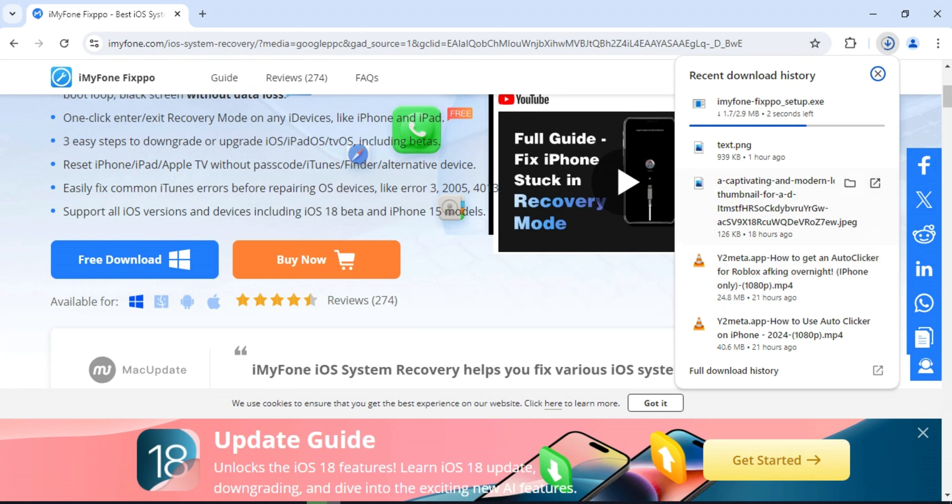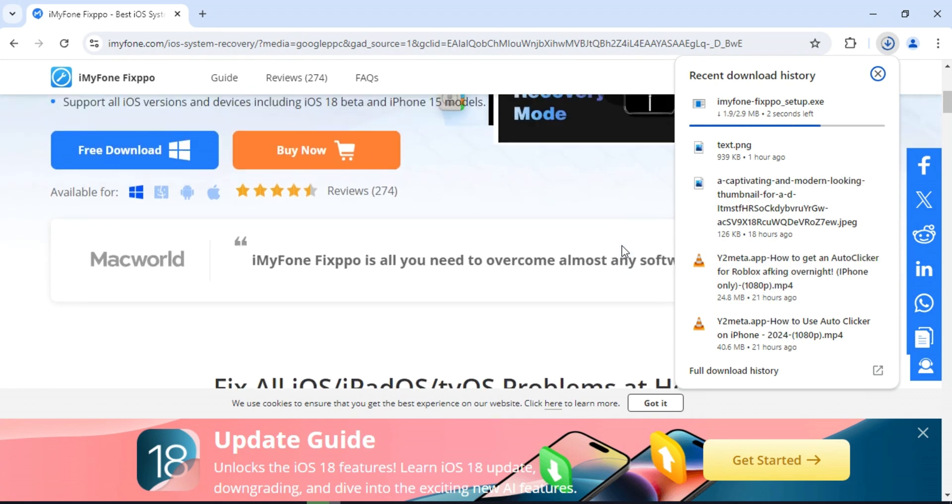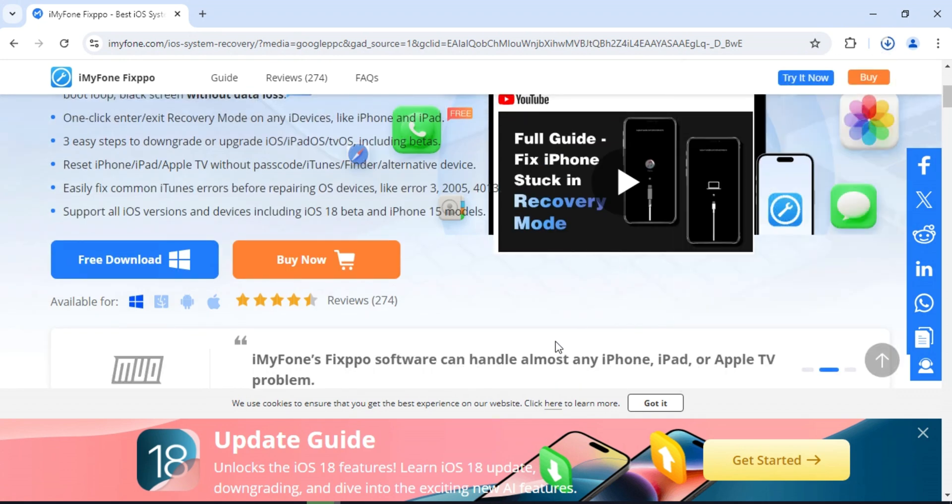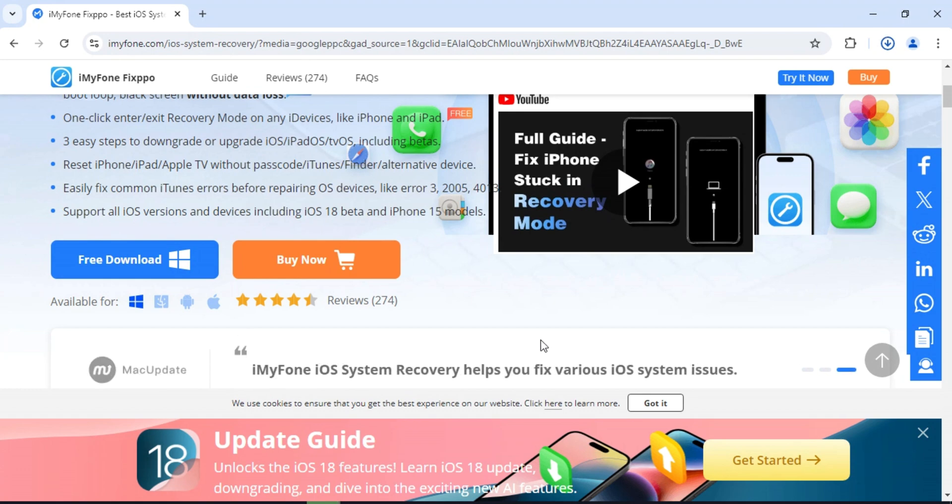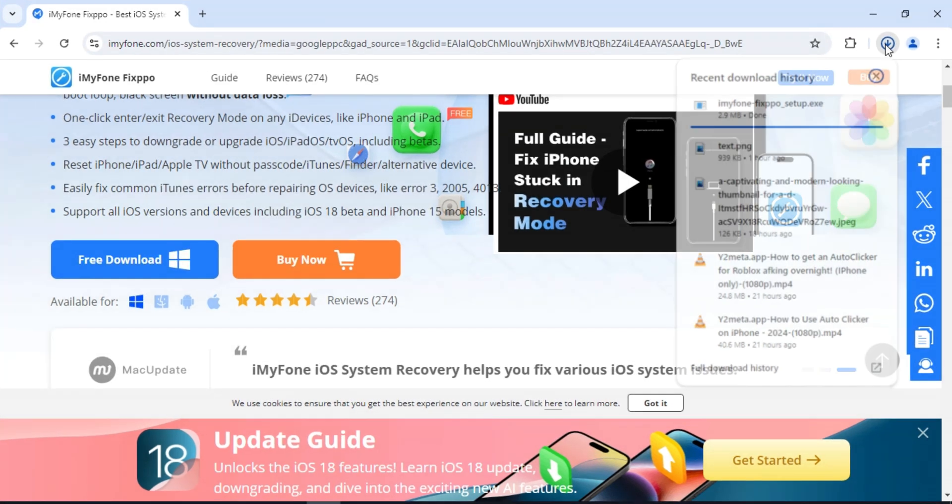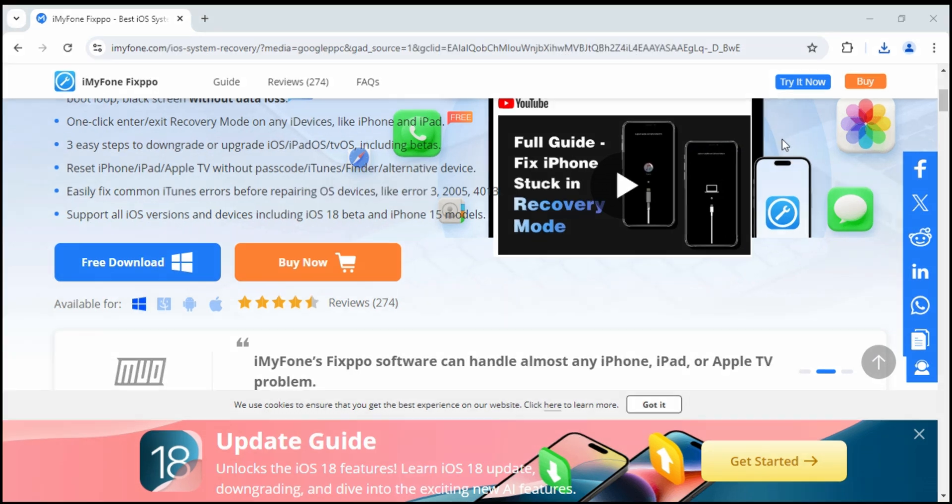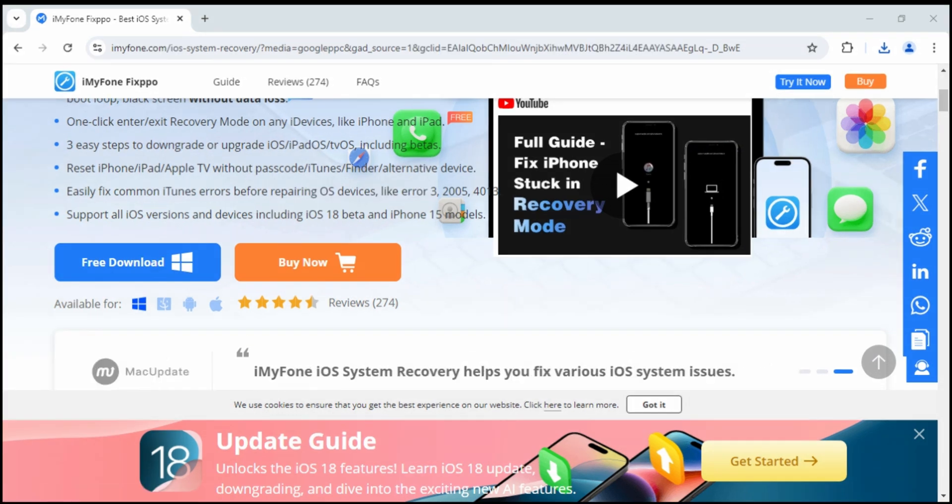iMyPhone Fixpo offers hassle-free solutions for you to reset your iPhone, iPad, iPod Touch. Even when you forget the password, Fixpo can help you regain access to your iDevices by hard reset solution. Fixpo by iMyPhone is available on Windows and Mac as well.